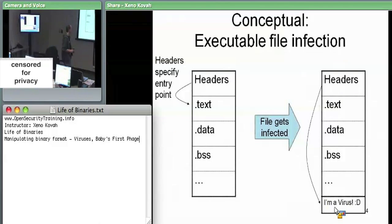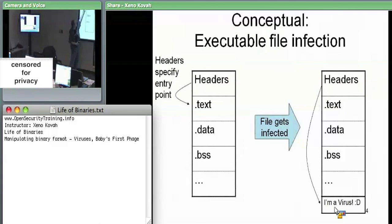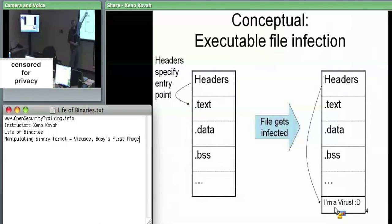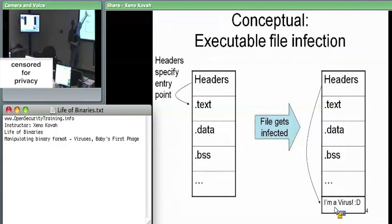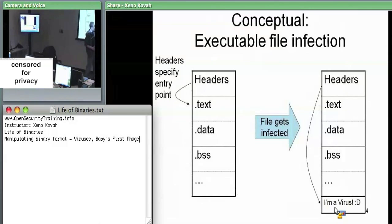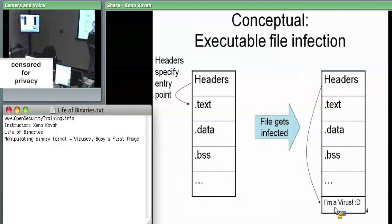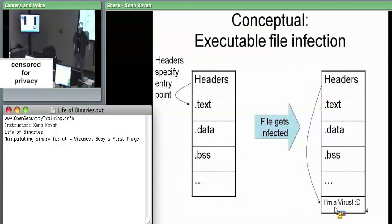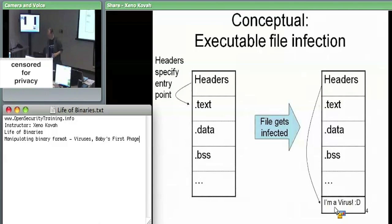The headers originally pointed into the .text section — that's where the address of entry point RVA points, since that's where all the code is. What the virus can do is tack itself onto the end of the code and redirect the address of entry point so that the very first thing the OS executes when loading the file is the virus code.